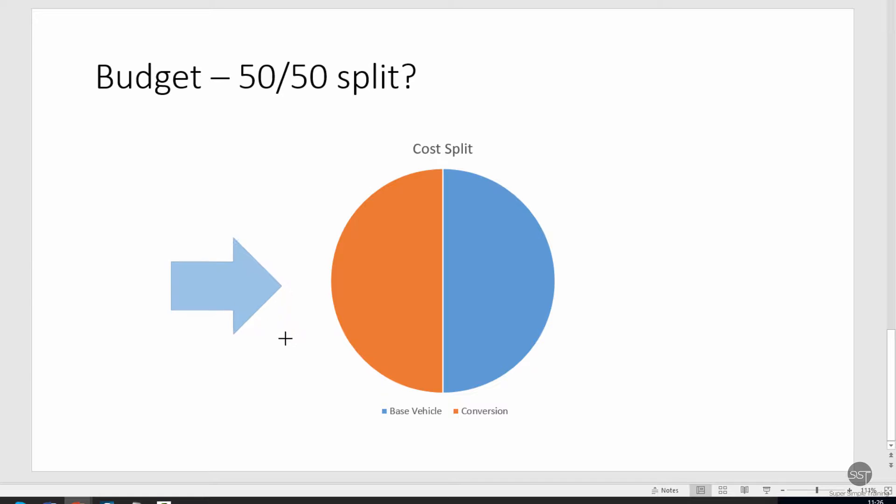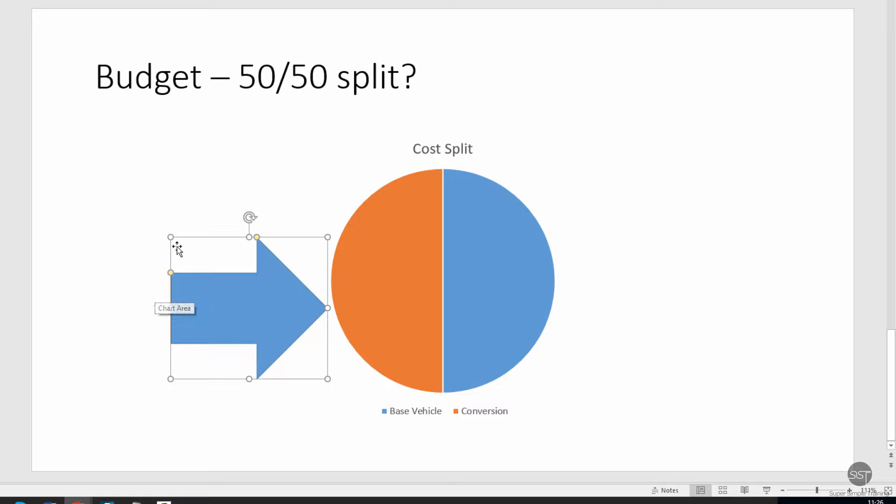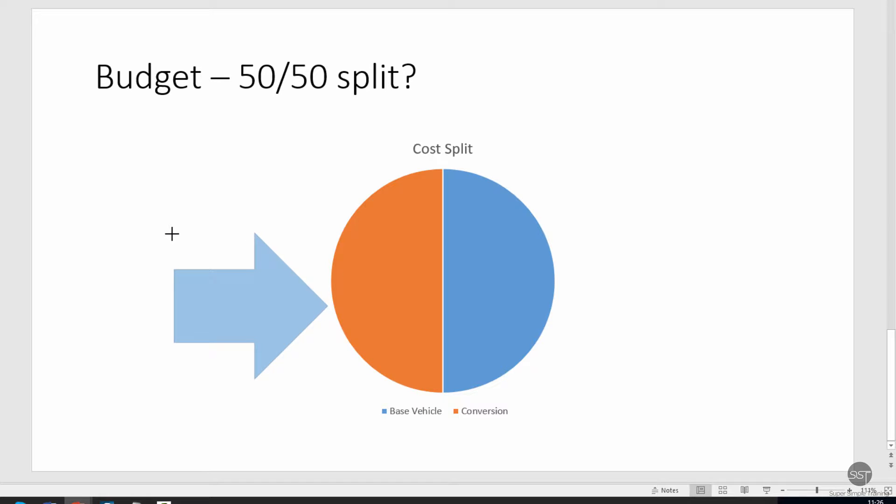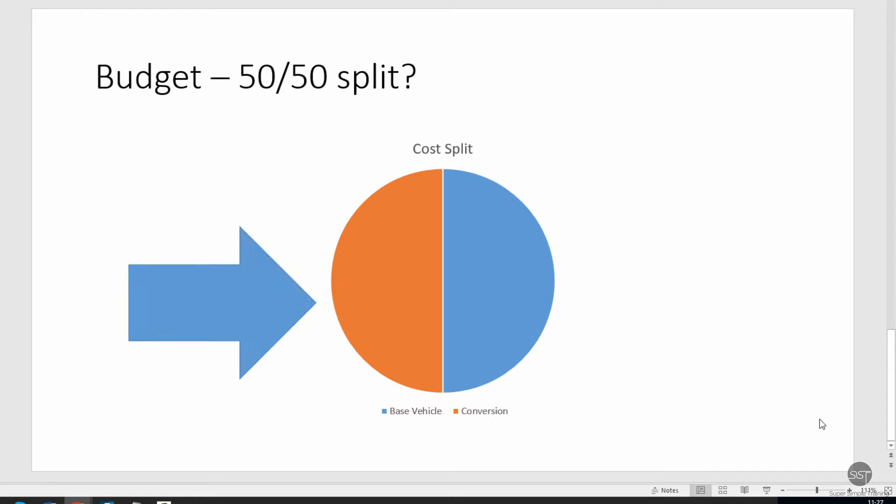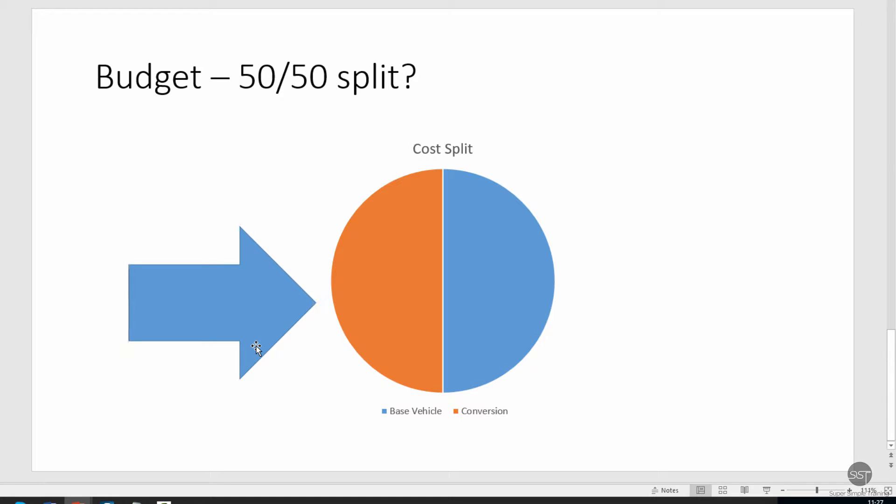So grab one of those little balls and pull it until it's the right shape. I can just tweak that a little bit and get it just right. Now I'd like to just reposition this shape so it's aligned a little better with the pie chart.